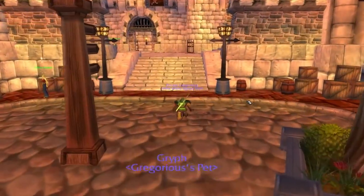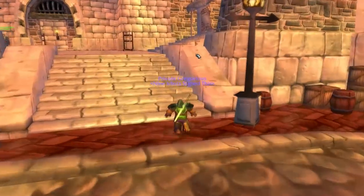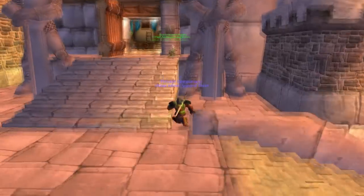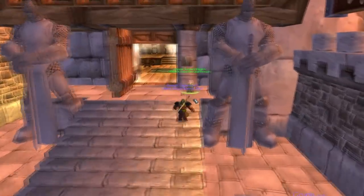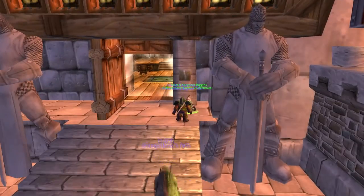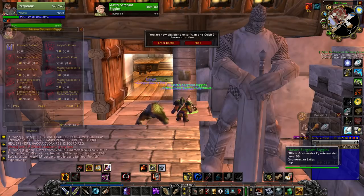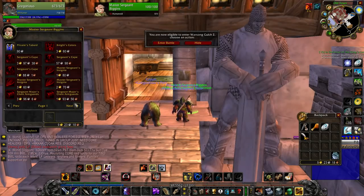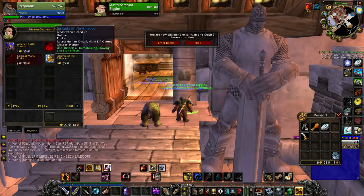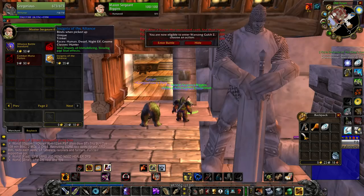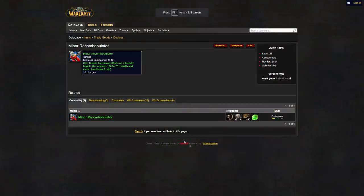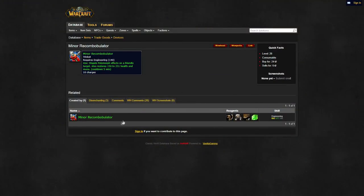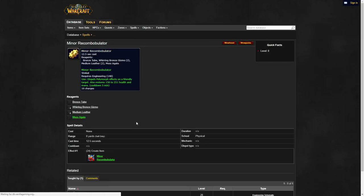For your trinkets, you'll want the insignia of the horde or alliance depending on which faction you're playing. You can get the trinket from a PvP vendor in a major city, although you must be rank 2. You'll also want to pick up the minor Recombobulator from engineering to keep those sub-80 IQ polymorph spamming mages at bay.